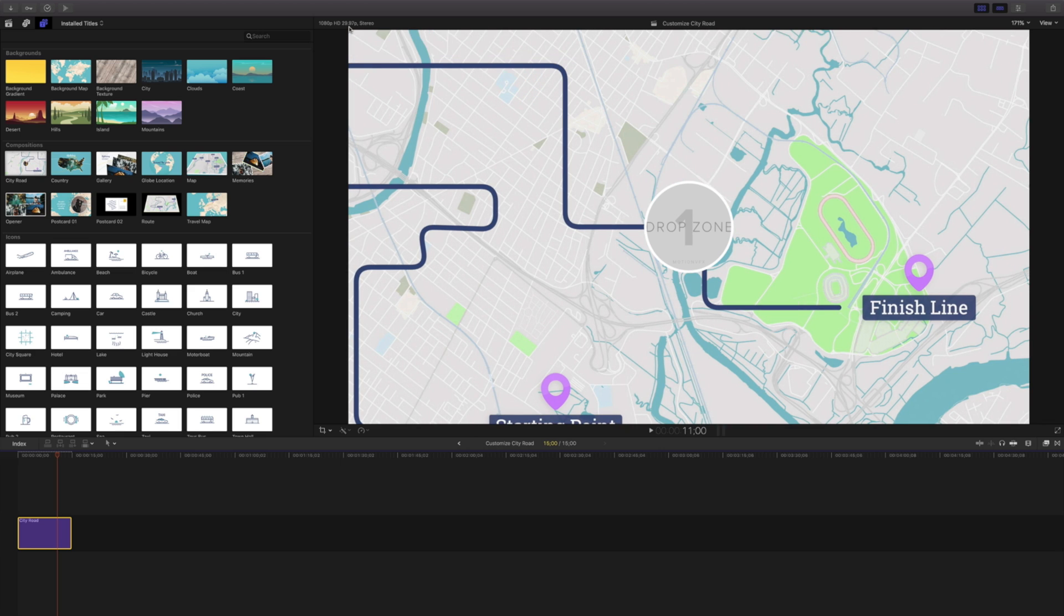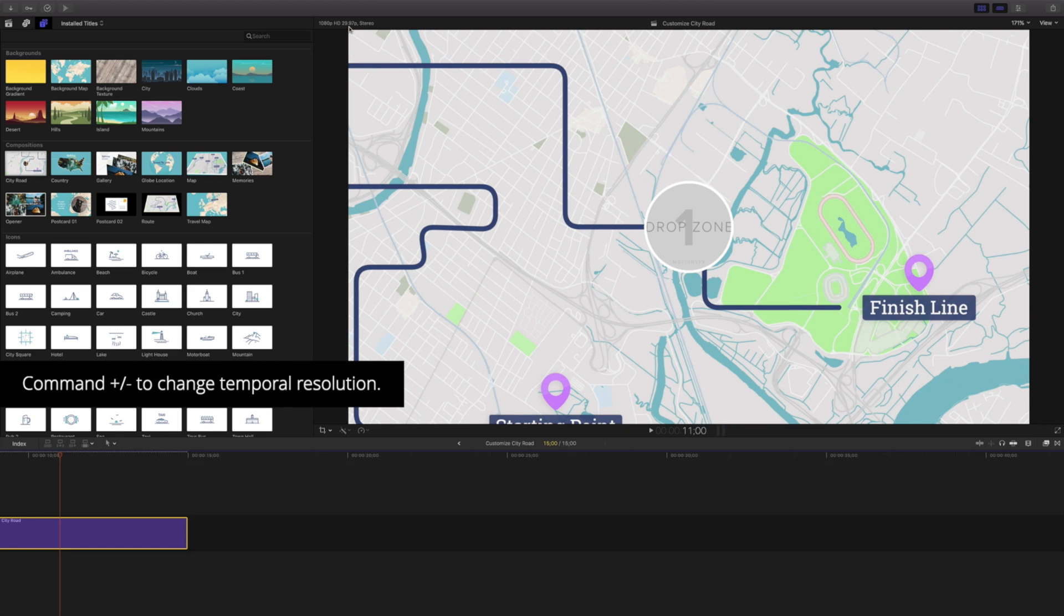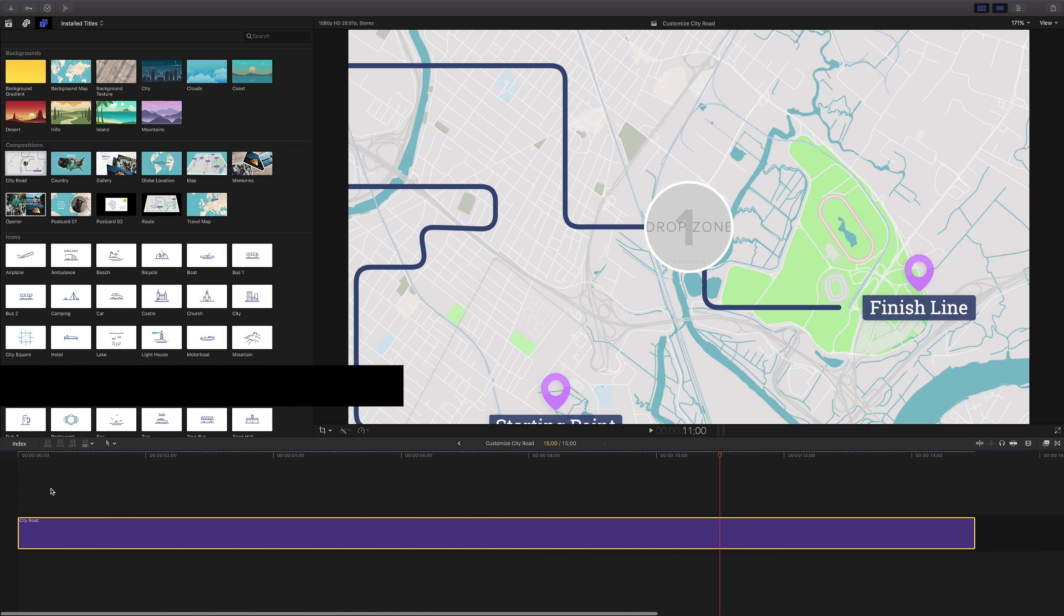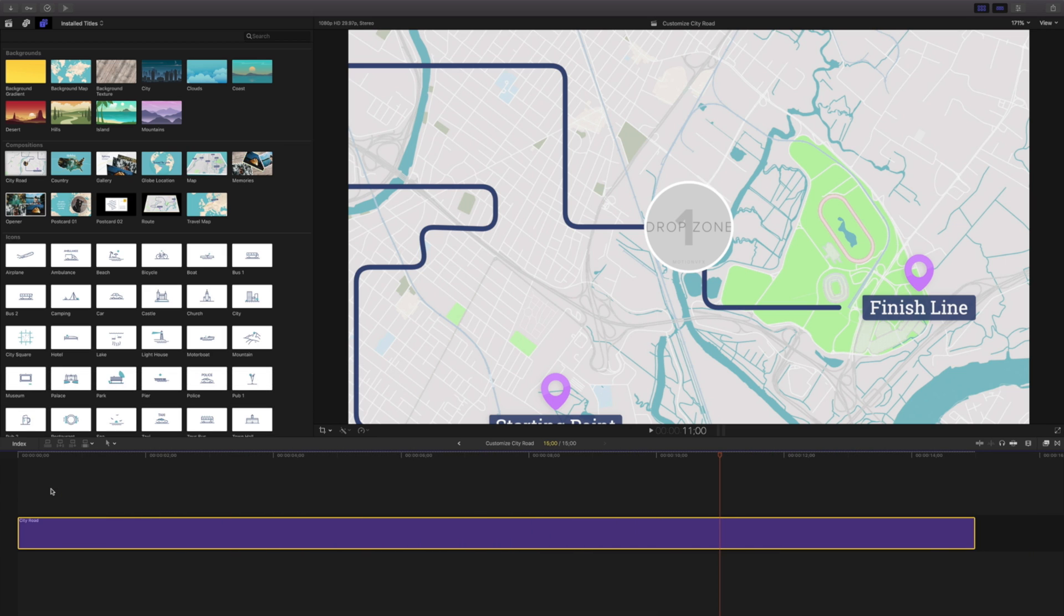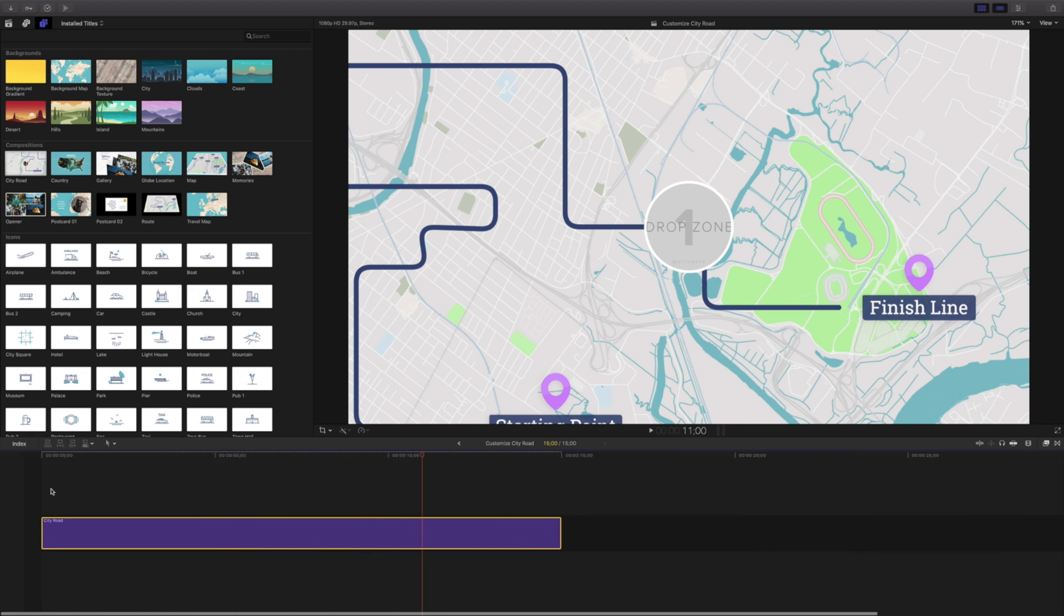I'm gonna zoom in my timeline a little bit here by hitting command plus so I can see this a little bit better on my screen. If you have a trackpad you can also just pinch and zoom. That's going to be another way that you can view things a little bit better.